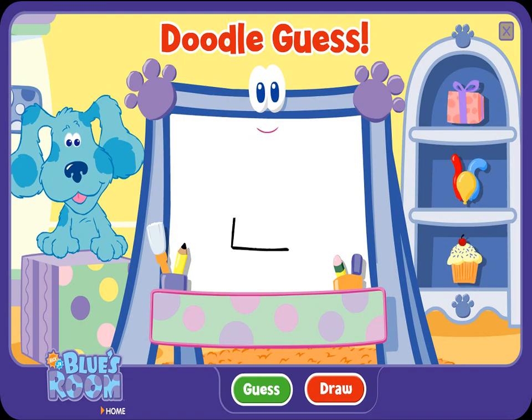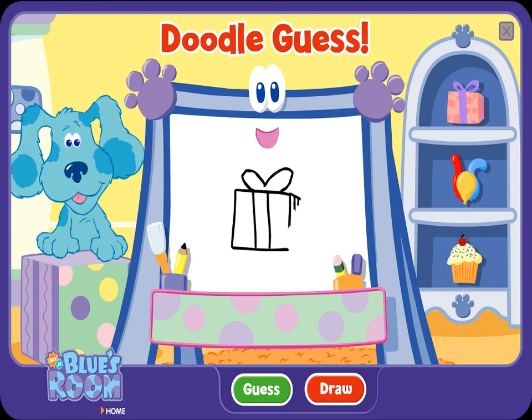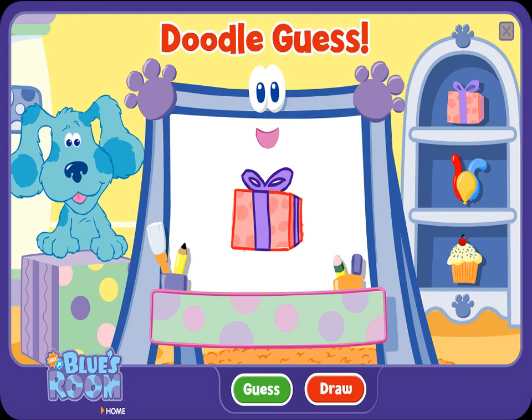A doodle, doodle, doodle — guess! A present. Ha-ha, you figured it out. Ooh, good guessing. Let's try another.